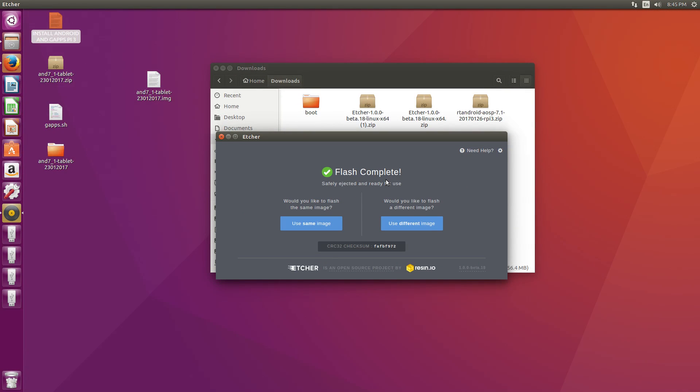All right guys, so the flash is complete. We're now going to take the SD card out of our Linux machine, place it in our Raspberry Pi 3 and boot it up. We need to connect our Raspberry Pi 3 to the same network as our Linux machine and grab our IP address. Let's move over there now.